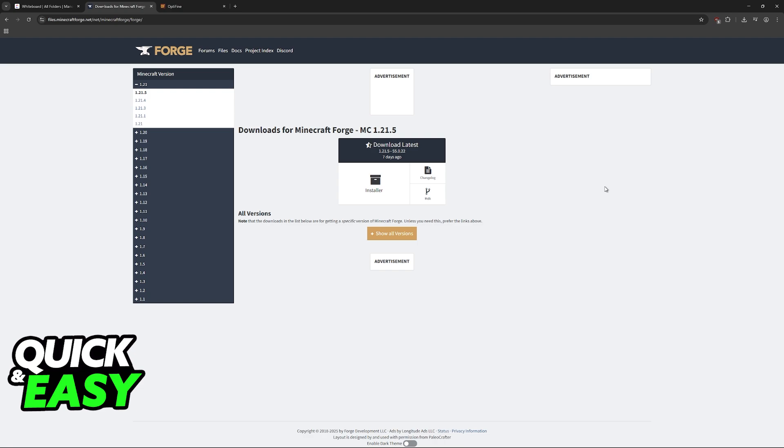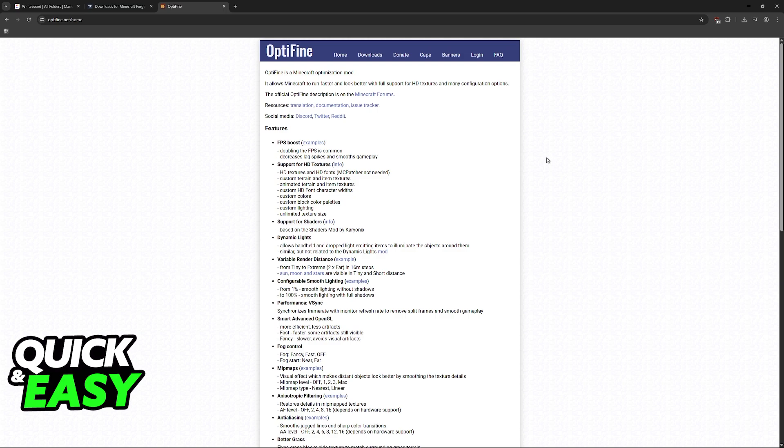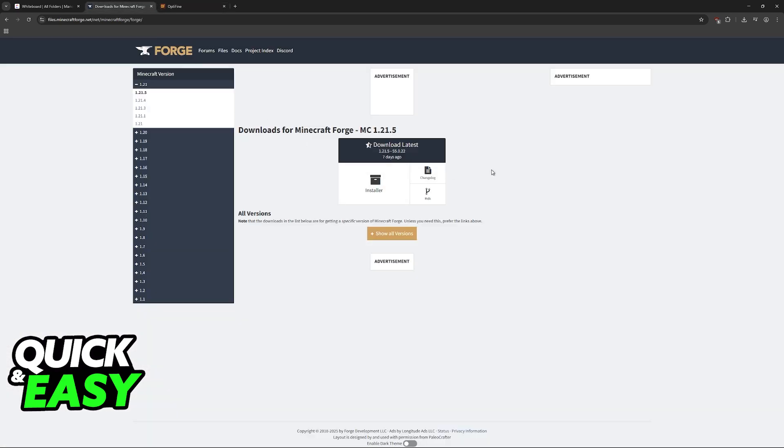First you have to install the appropriate version of Forge. Then you download Optifine and drop Optifine into the mods folder. Usually you want to run the Optifine installer but in this case you don't run it.